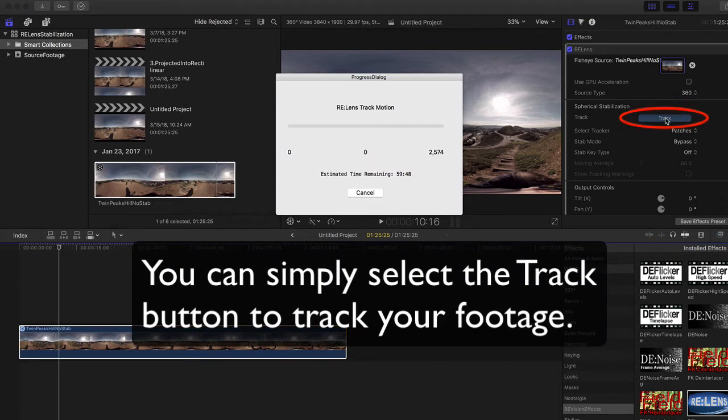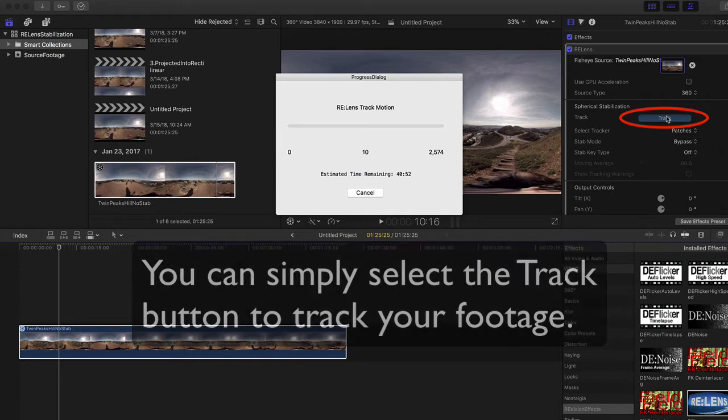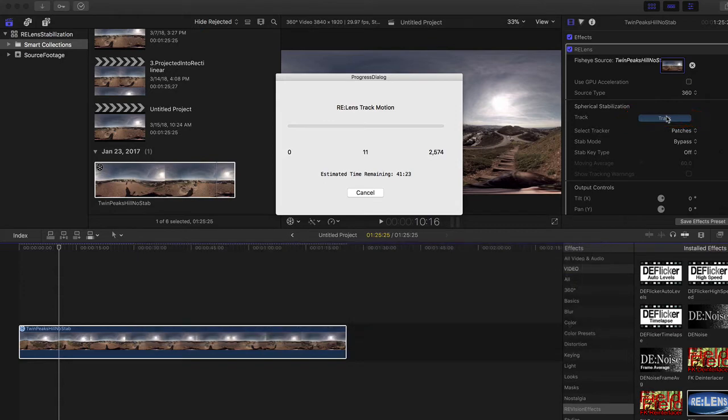Note there are no areas that need to be selected or points manually tracked or guided by the user at this point. You simply press the track button which analyzes the footage. OK, we're done tracking.